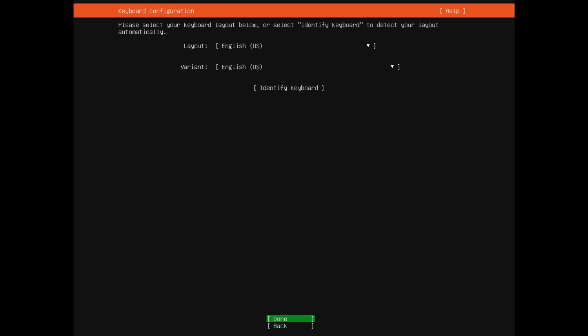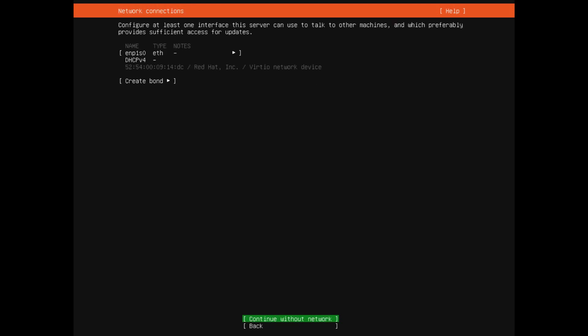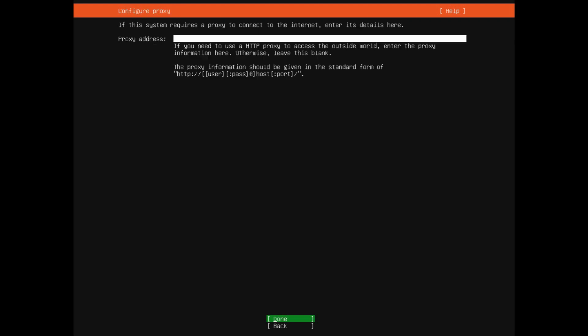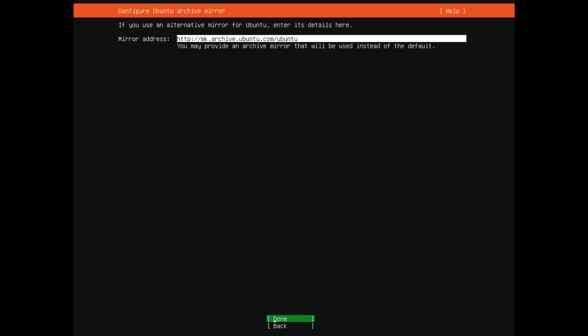Let's choose the keyboard layout. For the network, I already have DHCP enabled, so I'll just select done. I don't use any proxies, so I'll leave it blank. For the mirror, the suggested server is okay for me, so I'll select done.